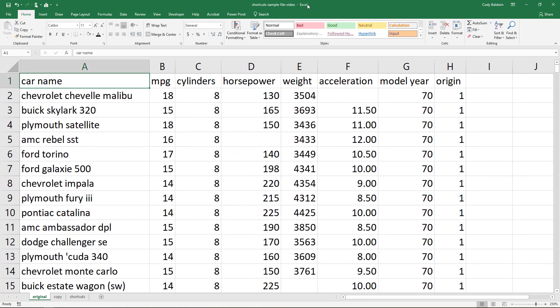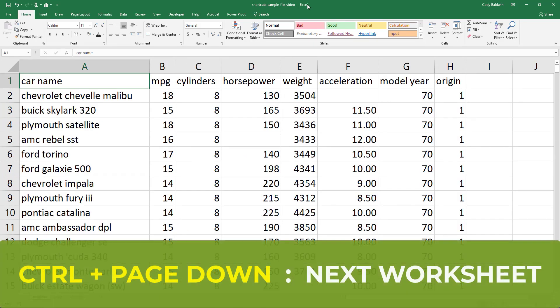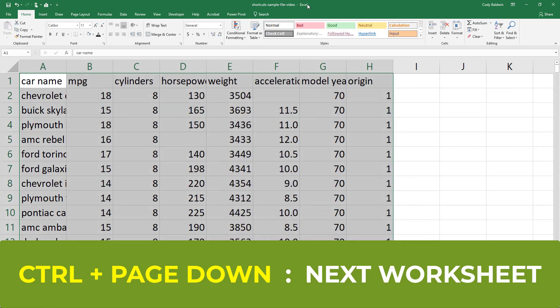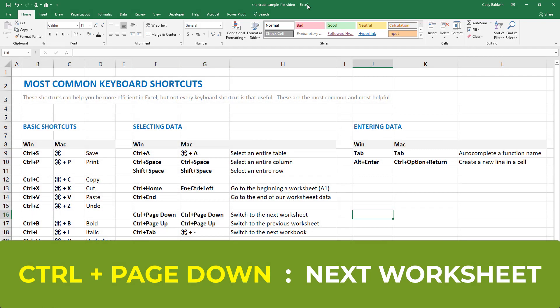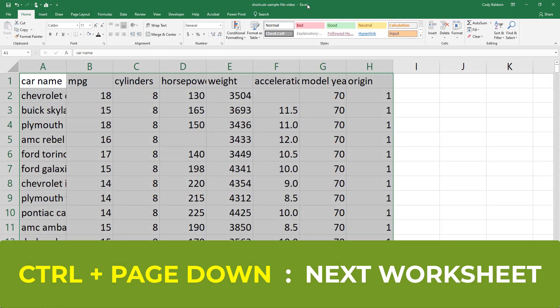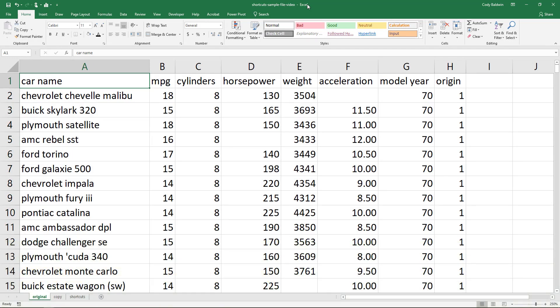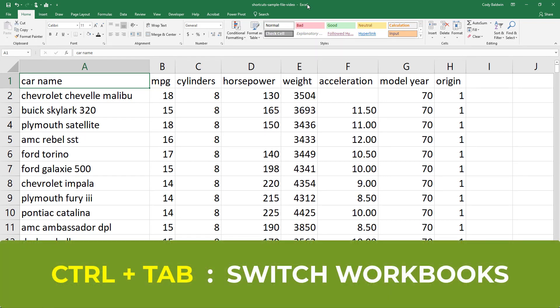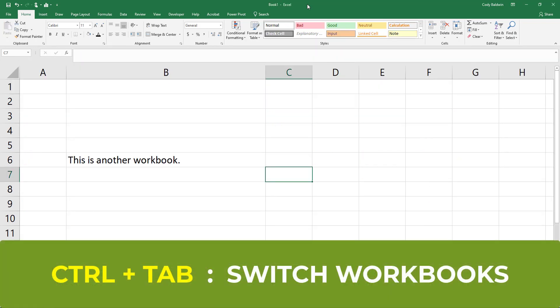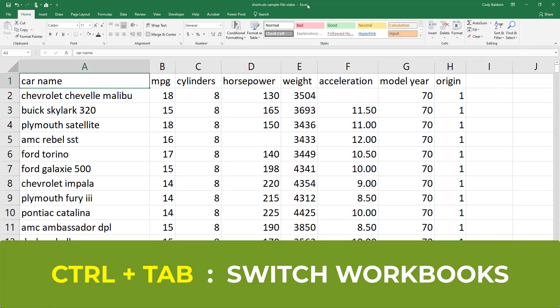Similar to home and end, if I use Ctrl+Page Down and Page Up, I can switch between worksheets. And also if I want to switch between open Excel workbooks, not worksheets, but workbooks, I can hit Ctrl+Tab to switch between those.